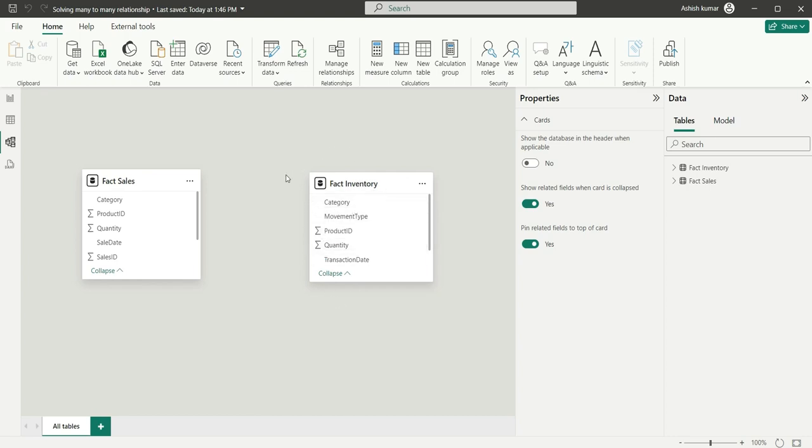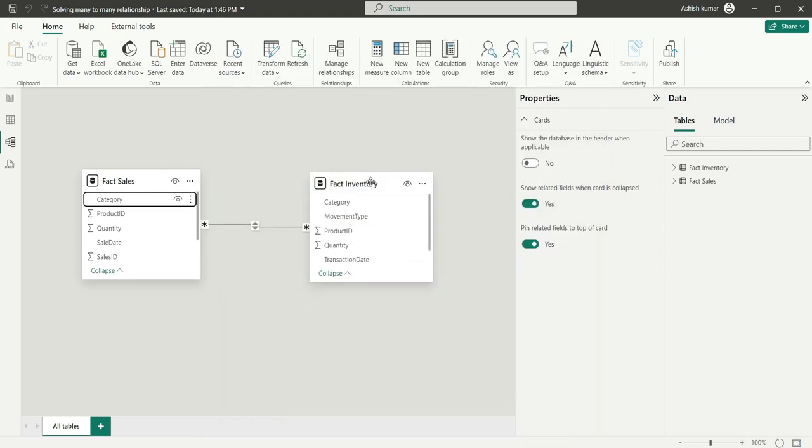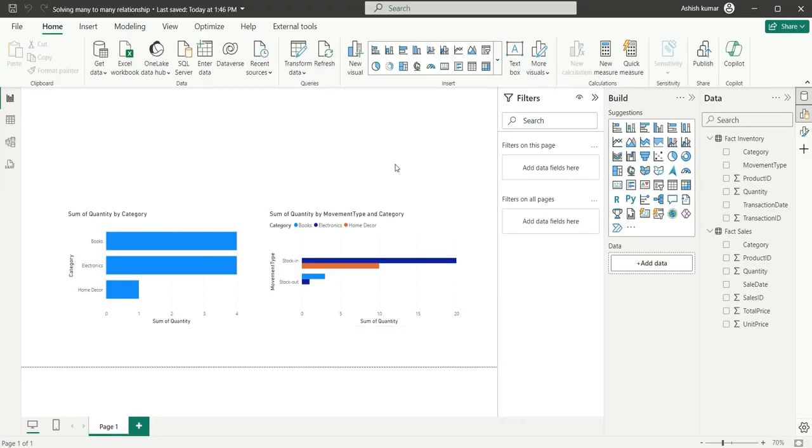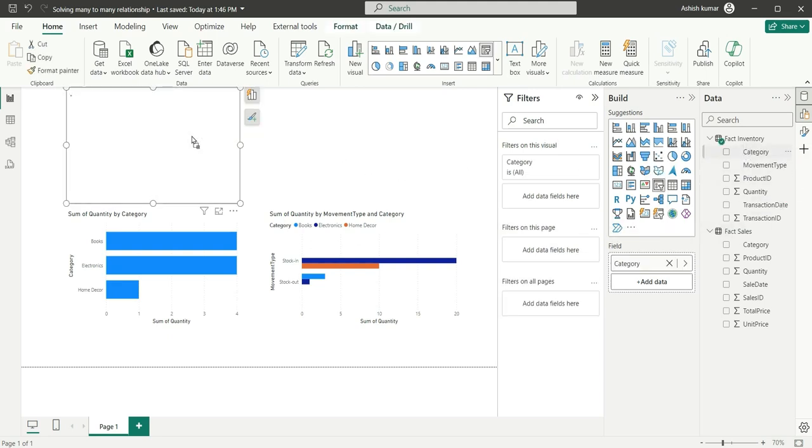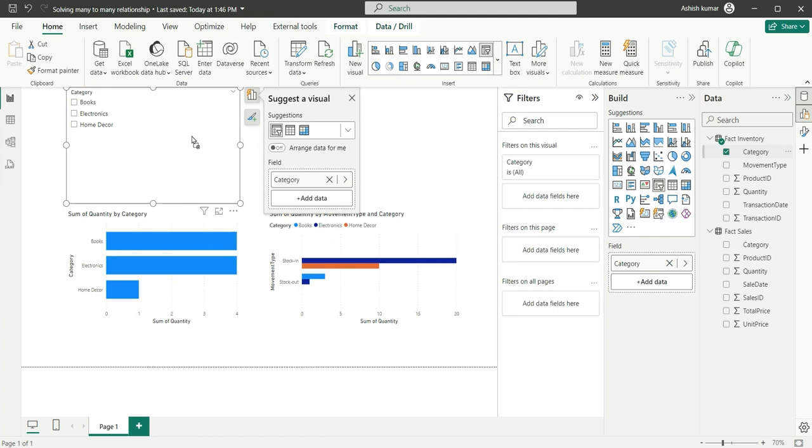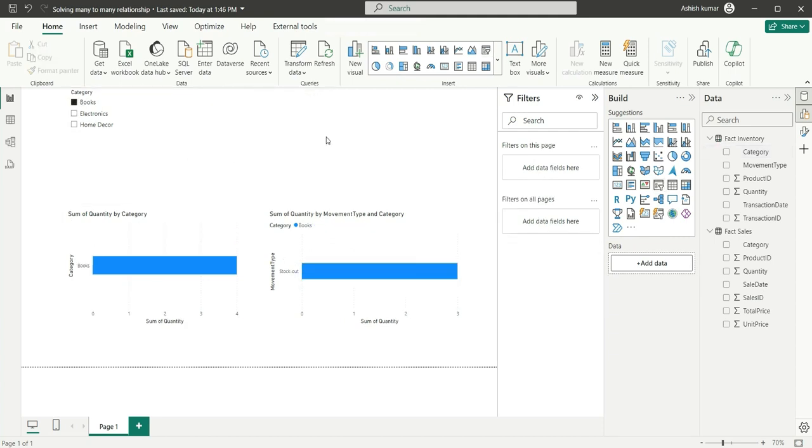So we are thinking of a way how to use this category column as a slicer in our report. Normally what people do is they create relationship between these two tables with the help of this category column and use any of the category column as a slicer. And this works, but this is going to drastically degrade the Power BI performance. Let me tell you why.